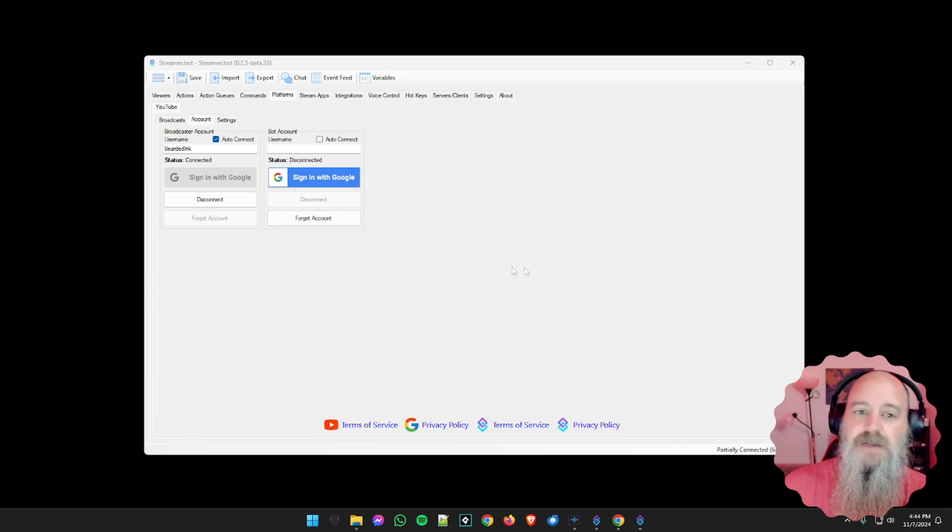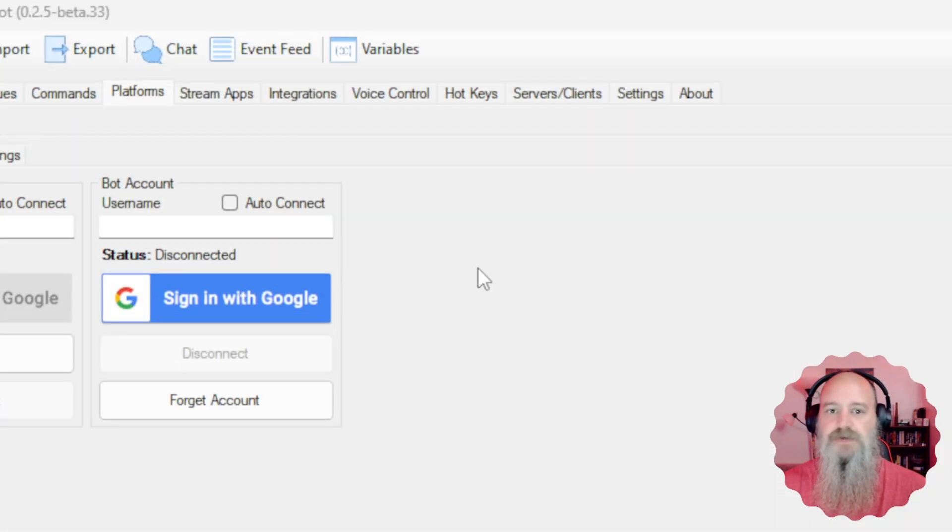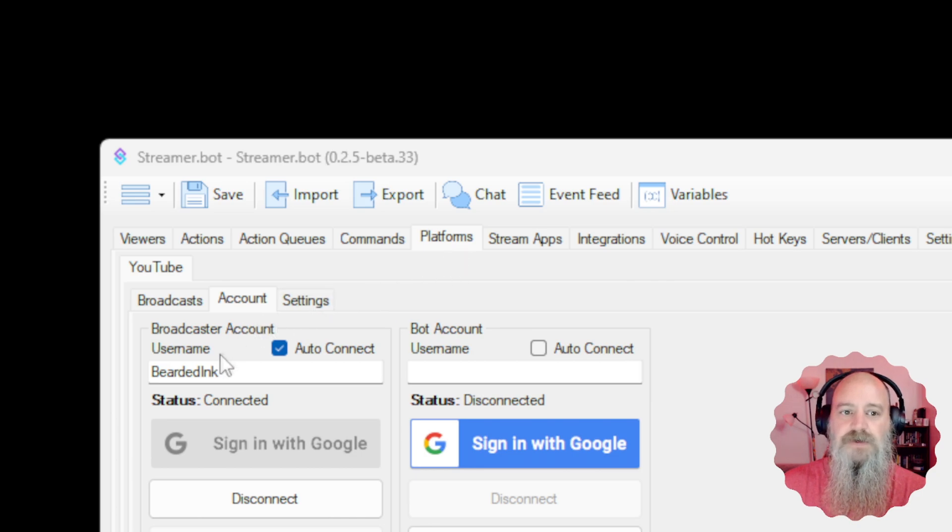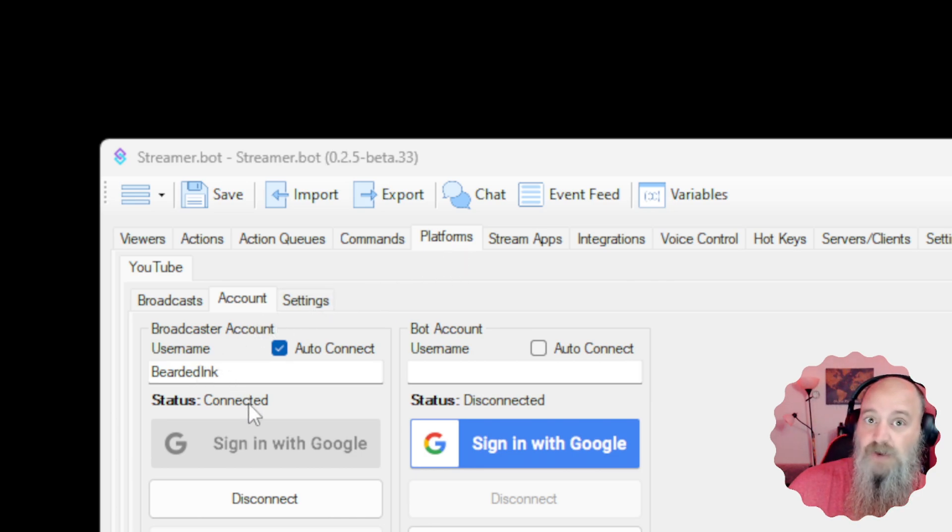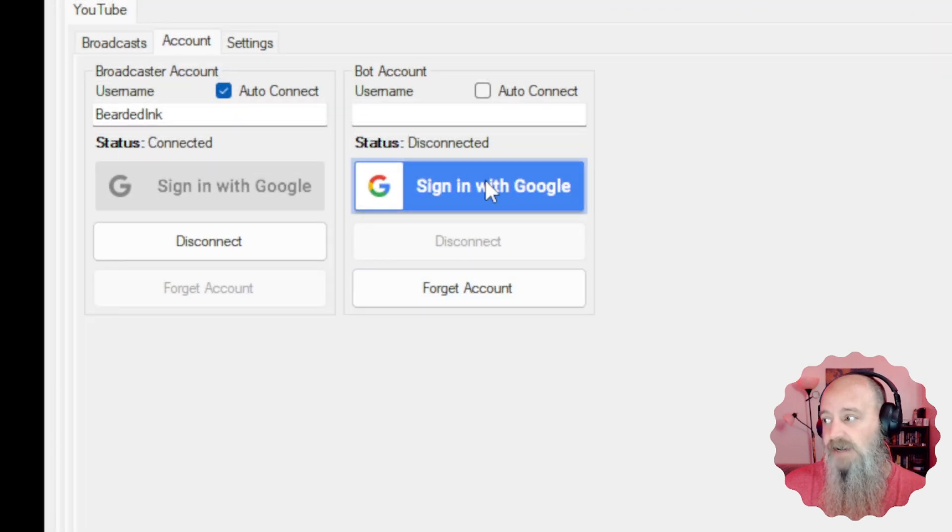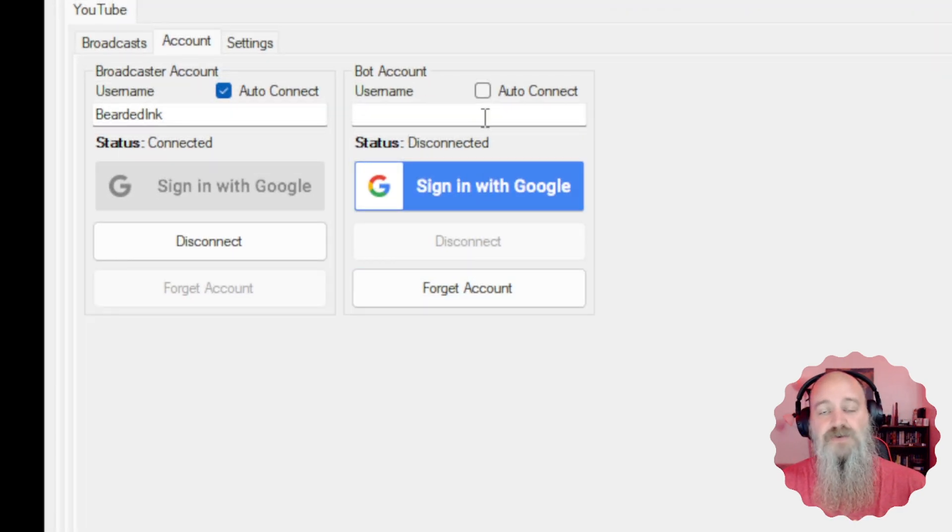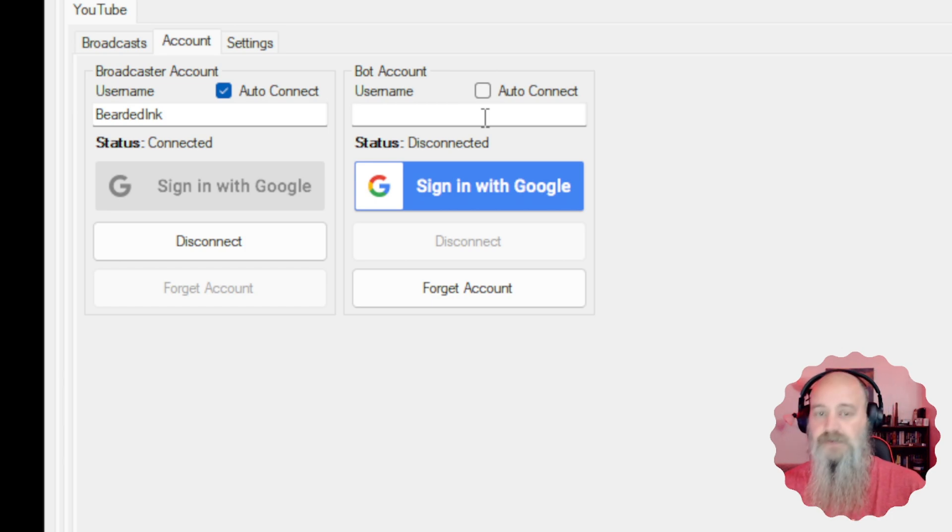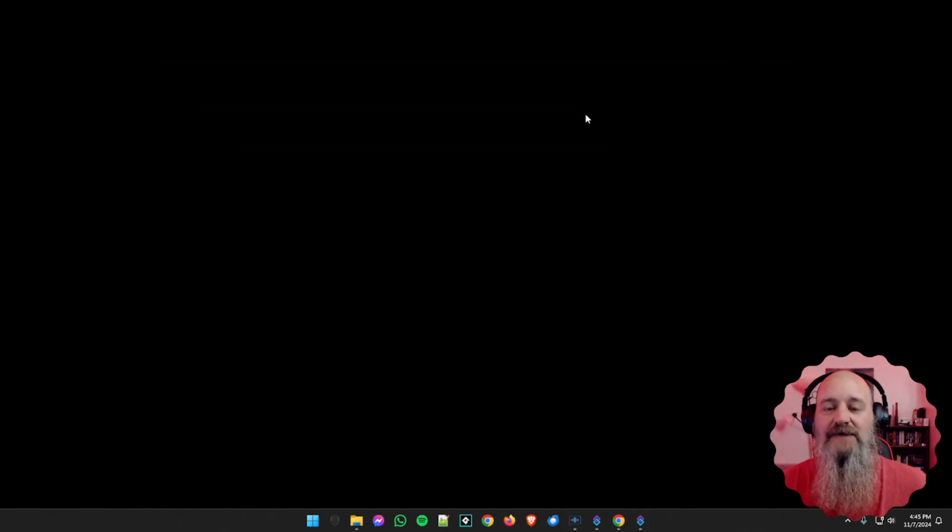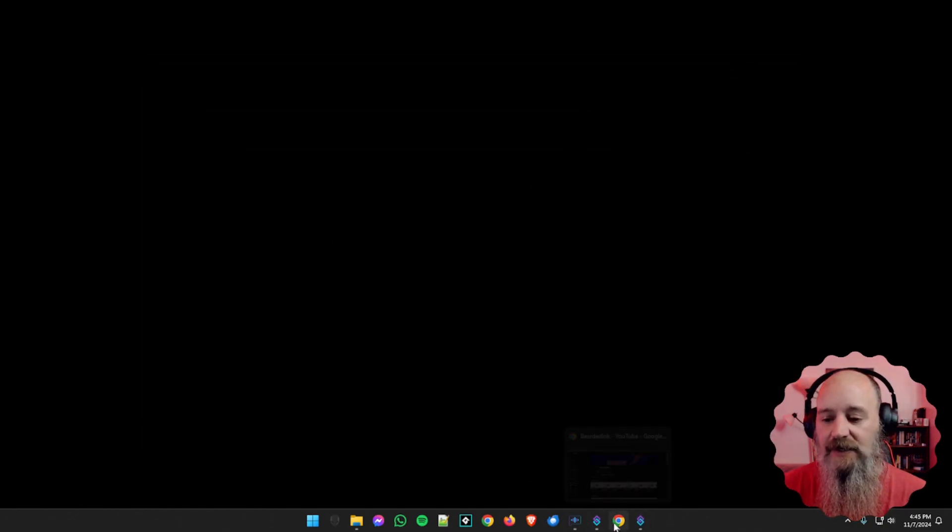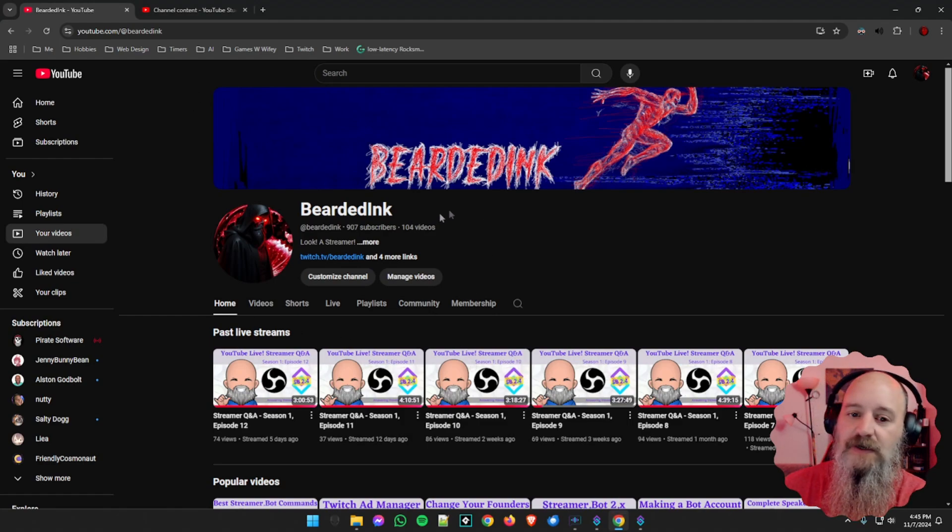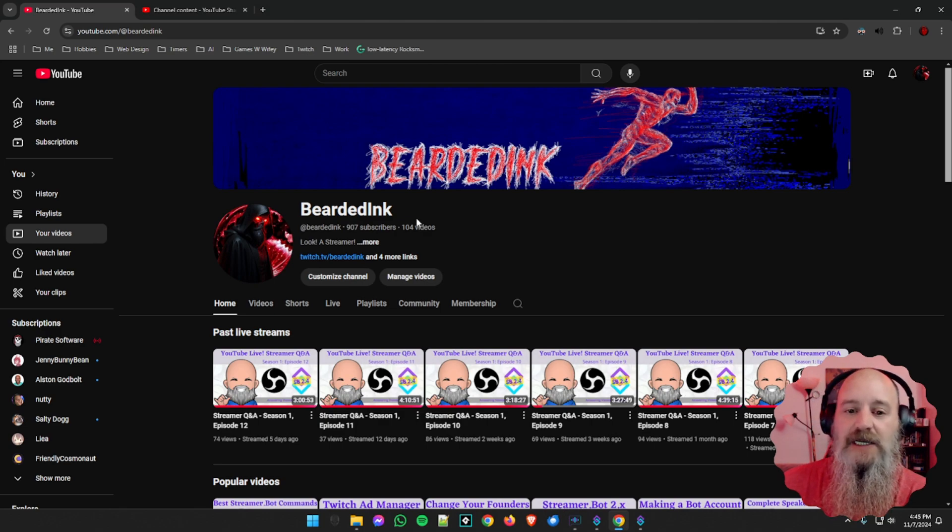All right, so if you go to the platforms tab in streamer bot, you will know that's where you sign in as your broadcaster account. And then of course there is also the bot account. But unlike Twitch, you do have to have a few extra steps. So we are gonna cover those all in detail right now. So the first thing we have to do is actually make the account. So we're gonna go to YouTube. And as you can see here, we're in YouTube.